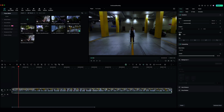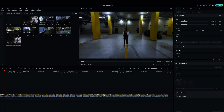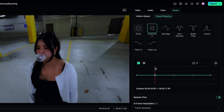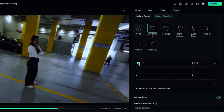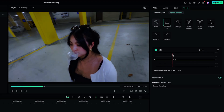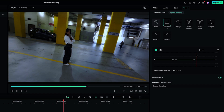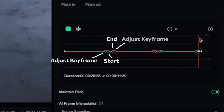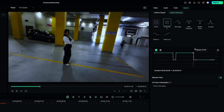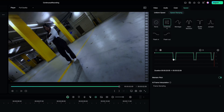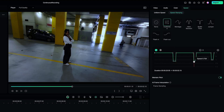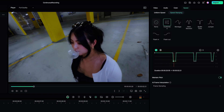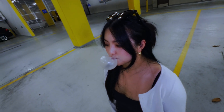Now let's select the footage. Go to the speed tab, then select speed ramping, customize. Clear all the keyframes. I will mark the start and end of each push-in and push-out in the speed graph. Then change the graph like this — here it will be faster and here it will be slower. And here's the result!